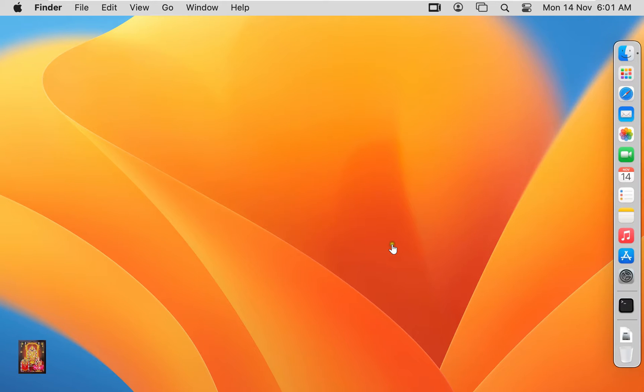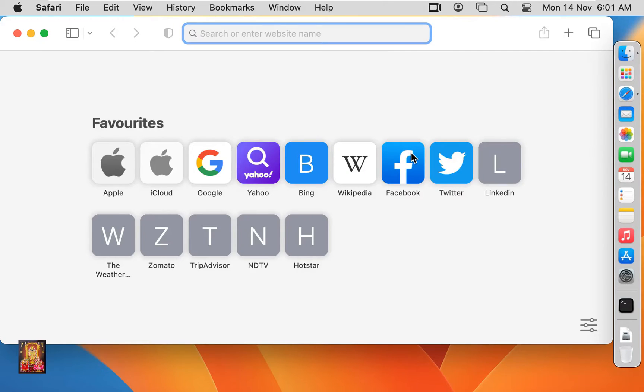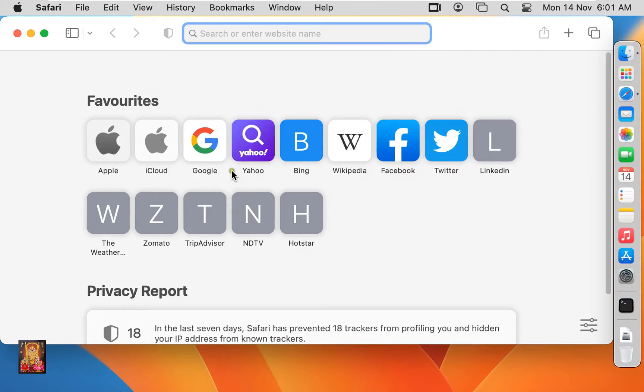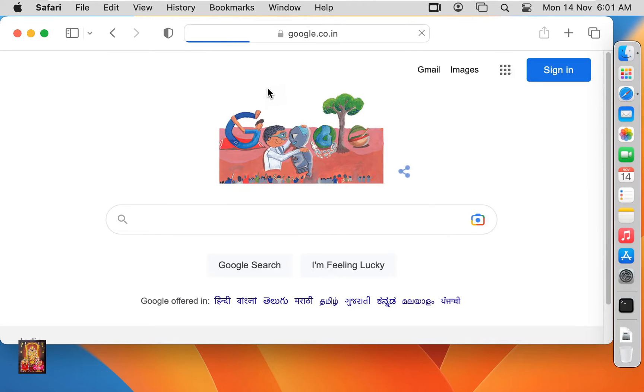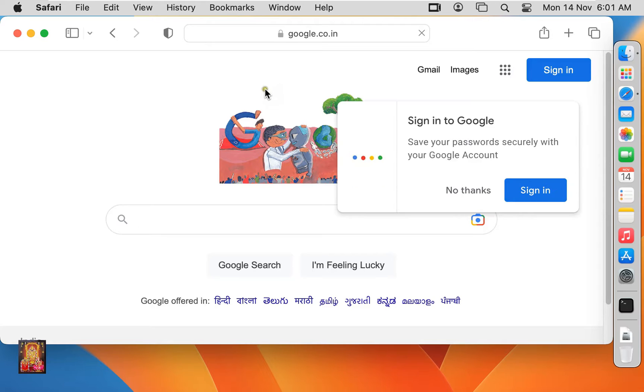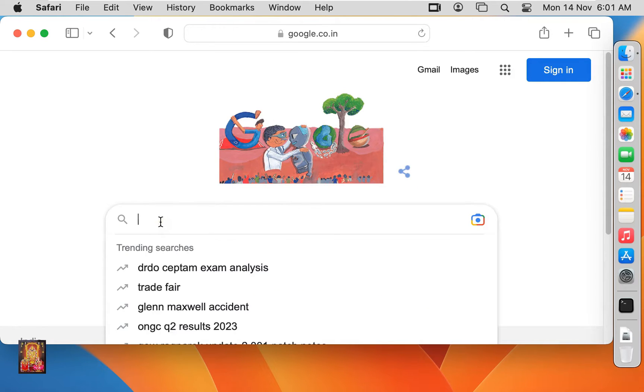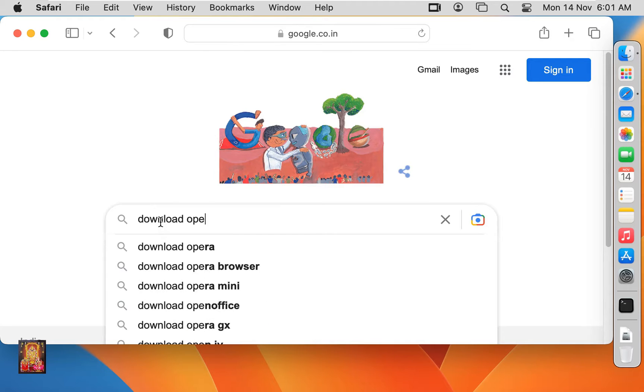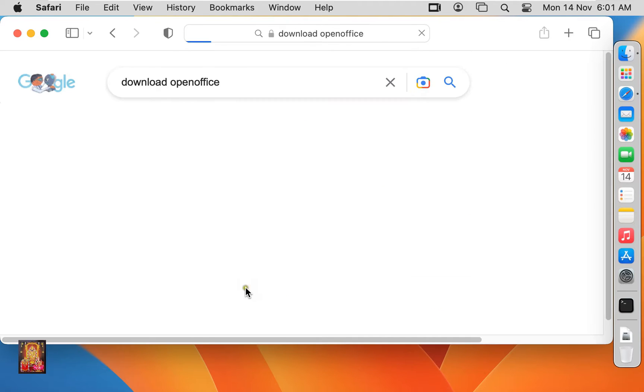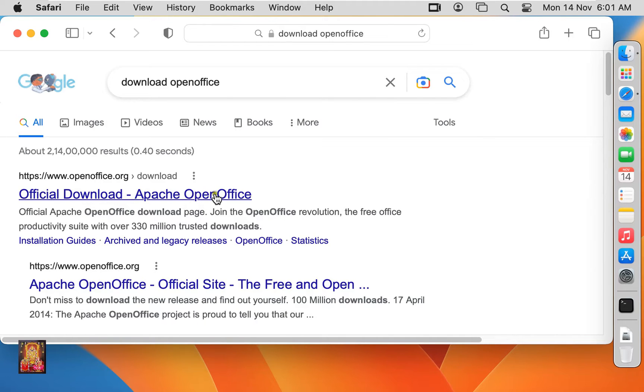Now I am downloading OpenOffice. Open web browser, go to google.com. Type in Google search bar download OpenOffice. Click on first link, official website www.openoffice.org.